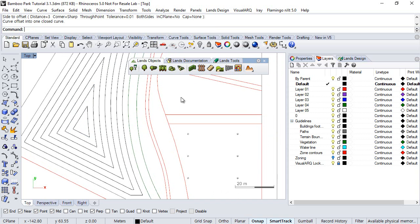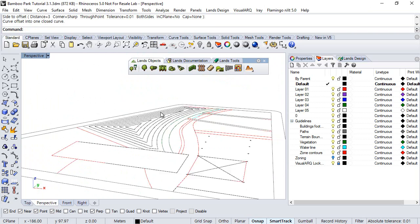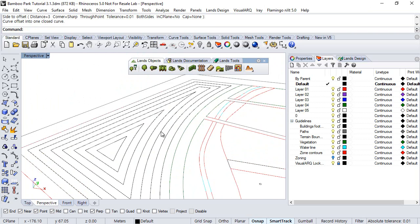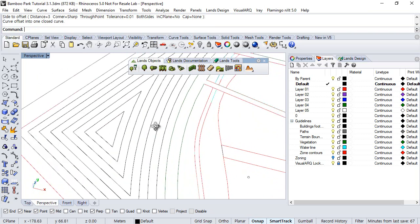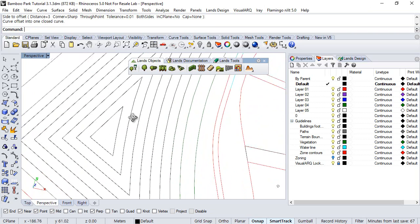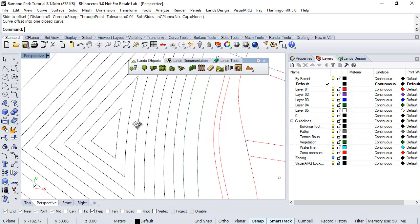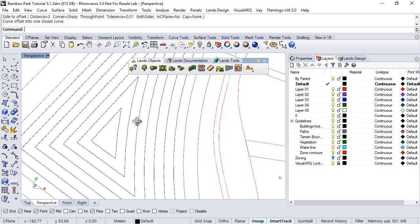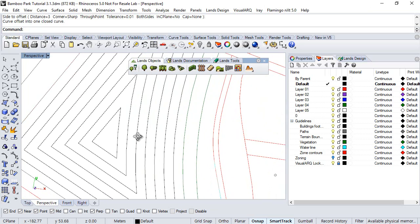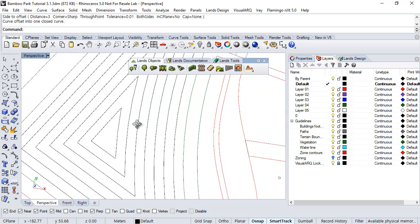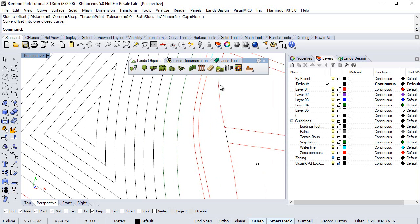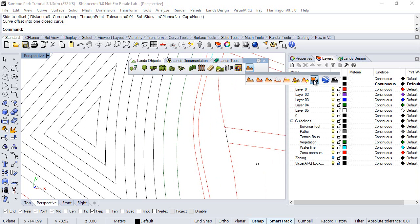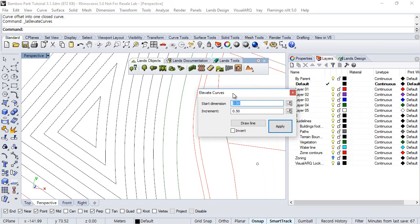Now, let's move to the perspective viewport in order to appreciate how these curves are elevated, although it's important that you have the model more or less viewed from the top of it. So now, we run the Elevate Curves command, and this Elevate Curves dialog appears.